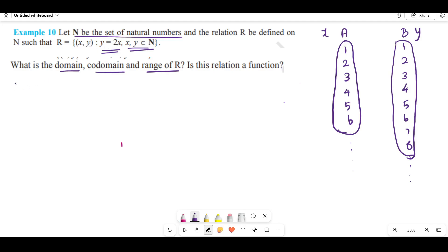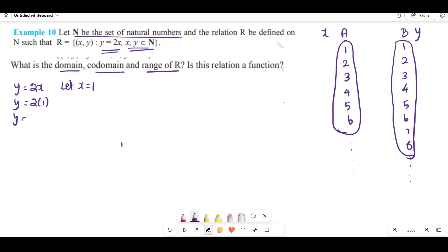The relation is y = 2x. Let x = 1. Then y = 2×1 = 2. So the order pair is (1, 2). The relation gives (1, 2); the image of 1 is 2.